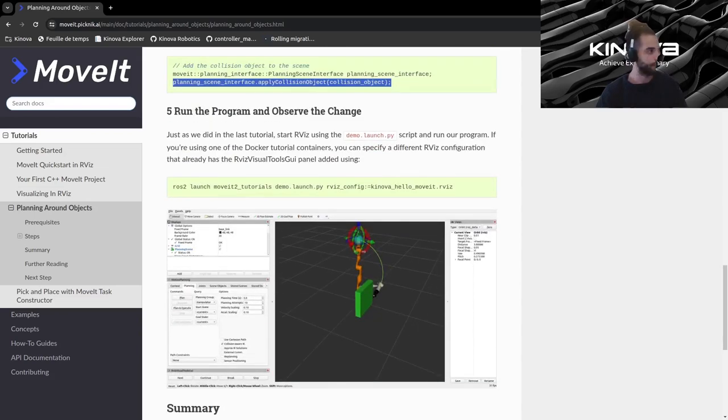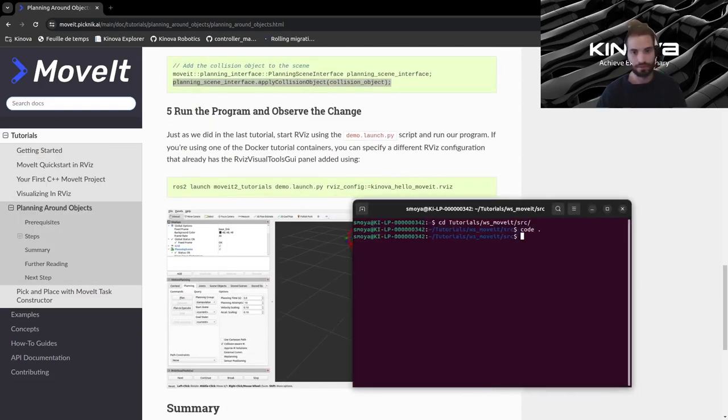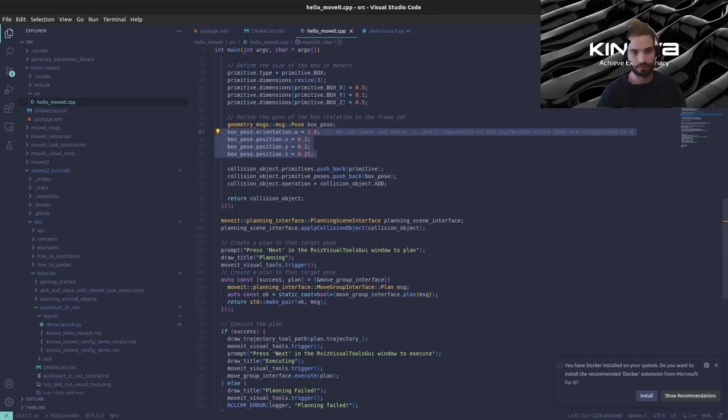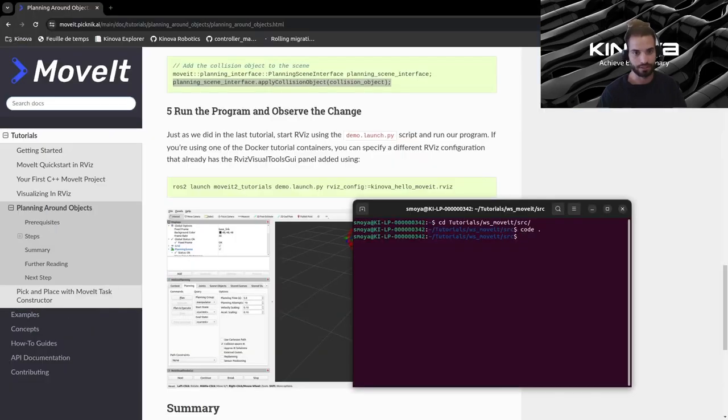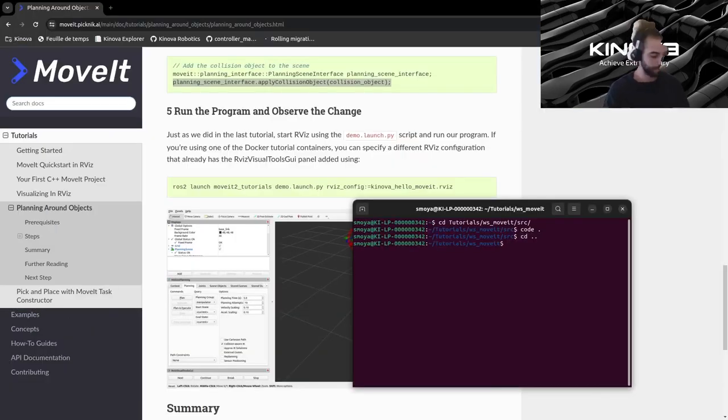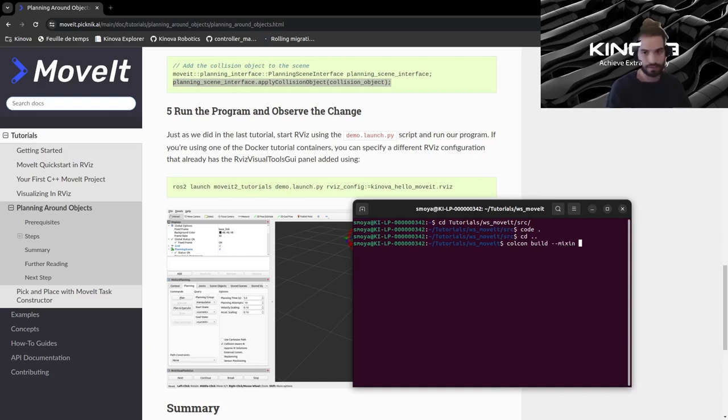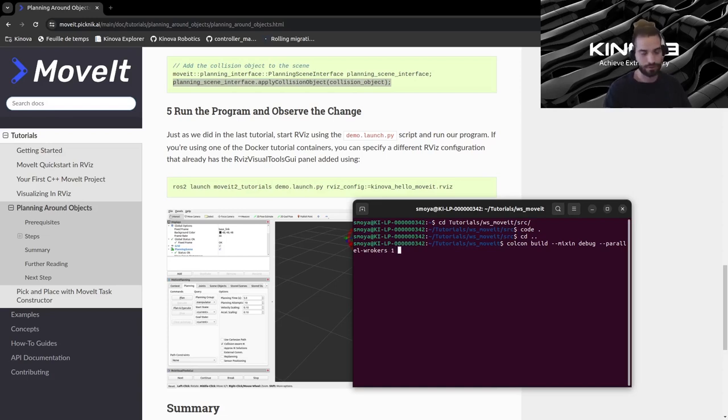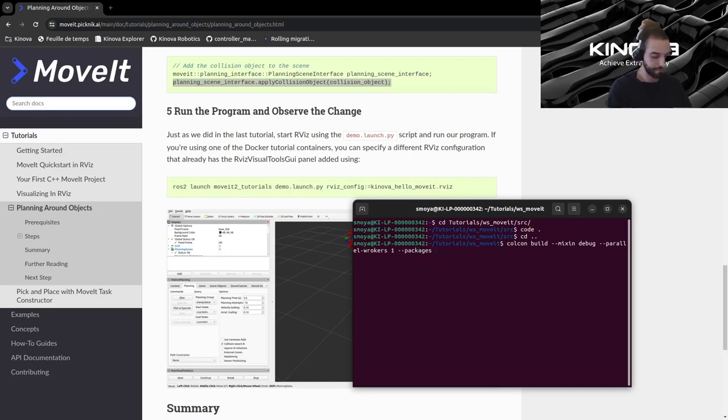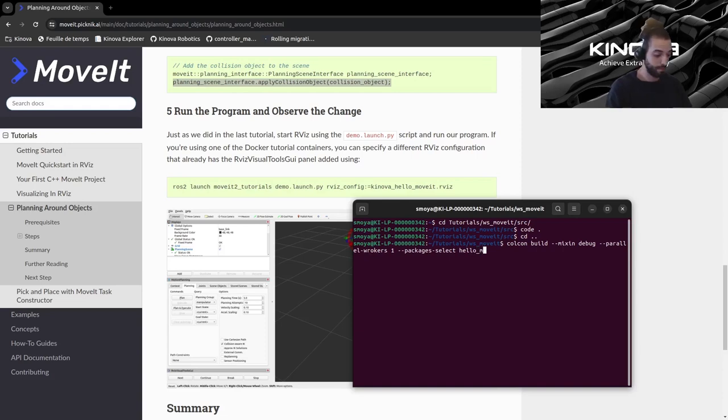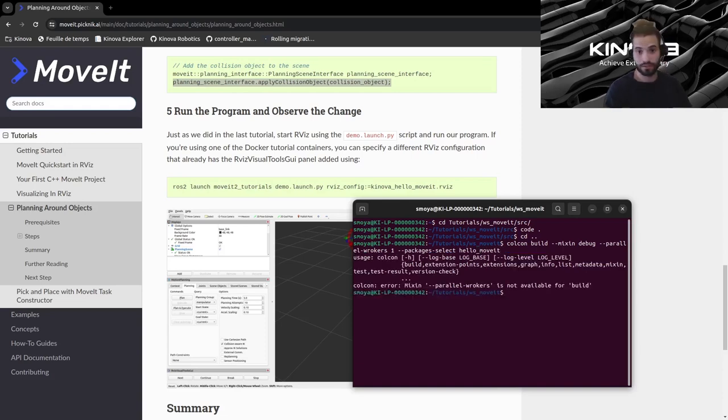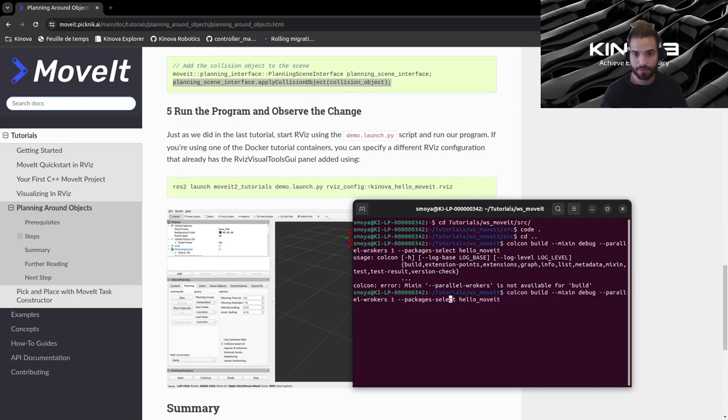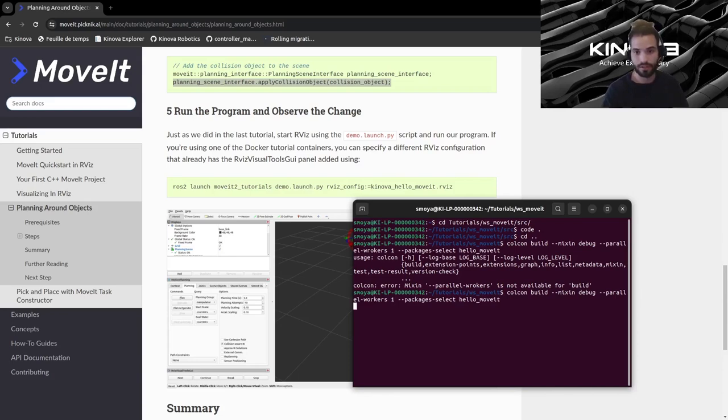We need to build our project so that it takes our changes into account. Let's go back in level, type our command colcon build, cmake-debug, let's do some parallel workers, let's limit this to one because we're just building a package and let's select our HelloMoveIt package. Sorry do I have a, oh I have a typo. Workers and I will see you after the build.